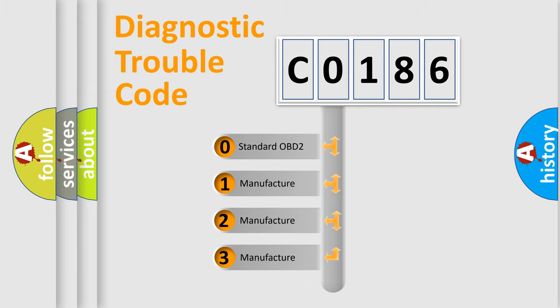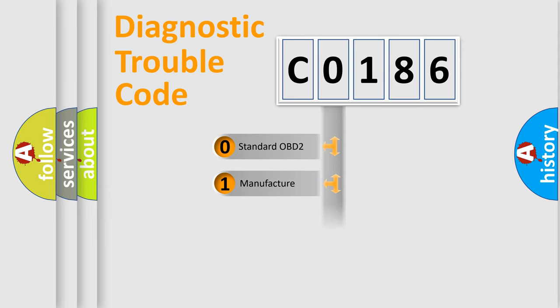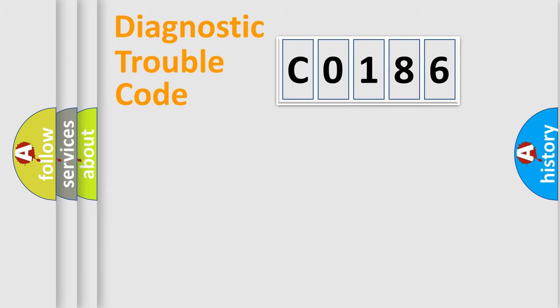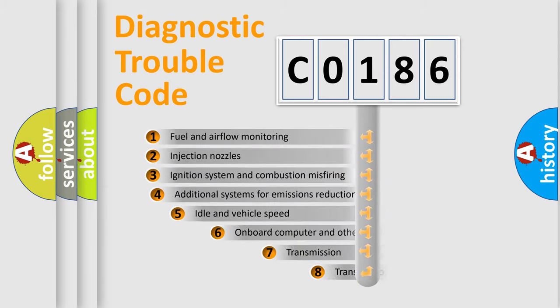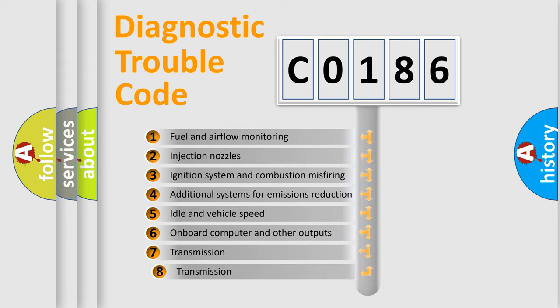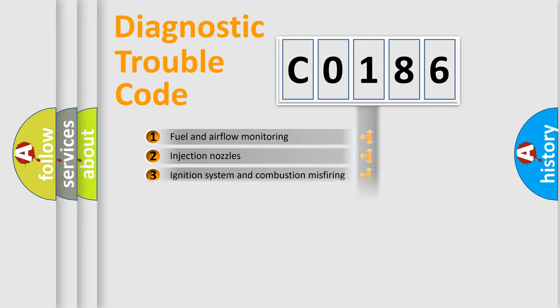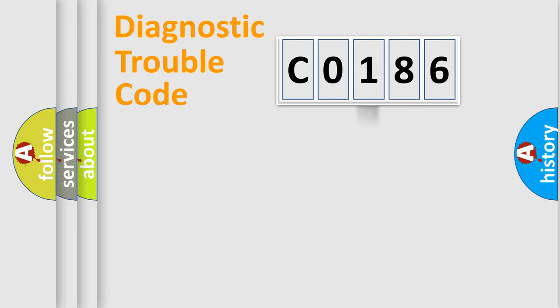If the second character is expressed as 0, it is a standardized error. In the case of numbers 1, 2, 3, it is a more specific expression of the car-specific error. The third character specifies a subset of errors. The distribution shown is valid only for the standardized DTC code.